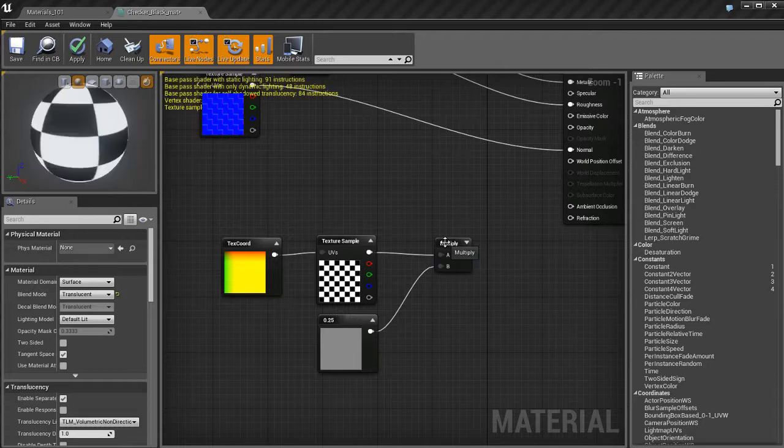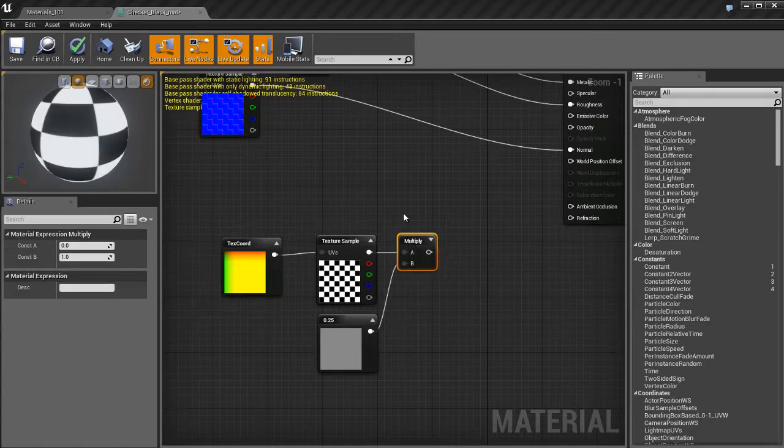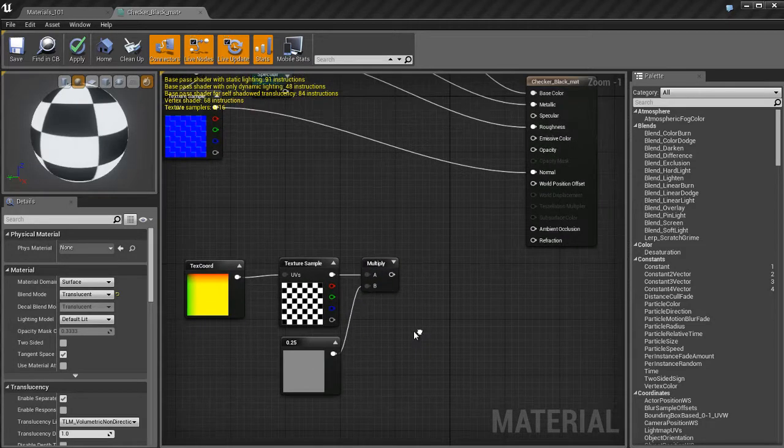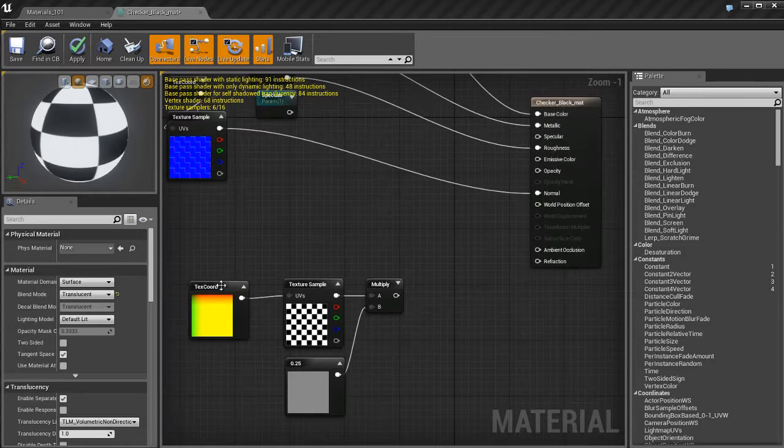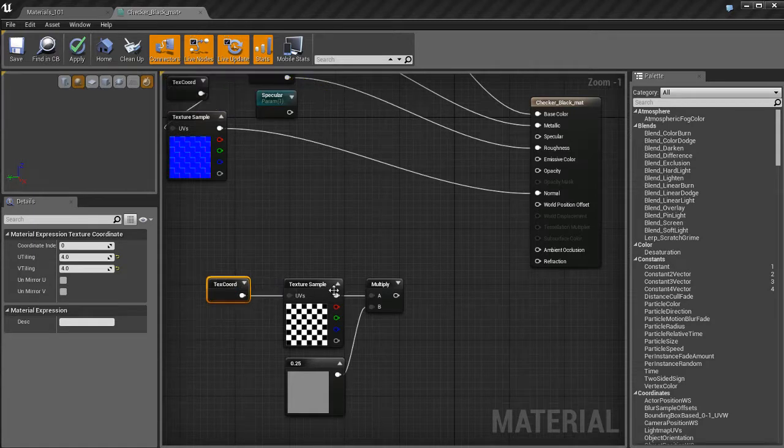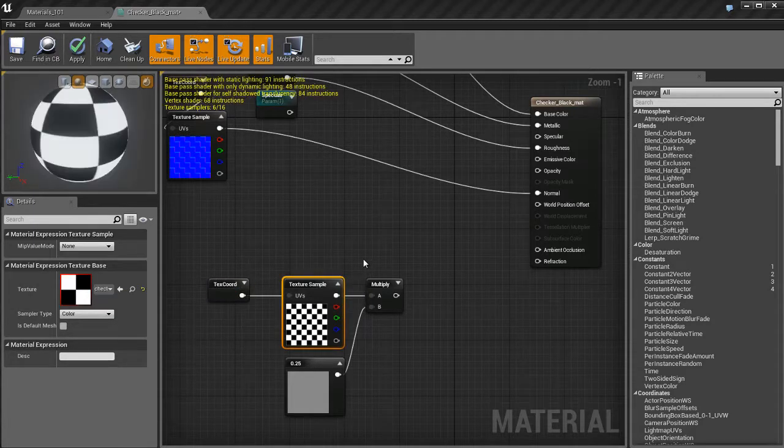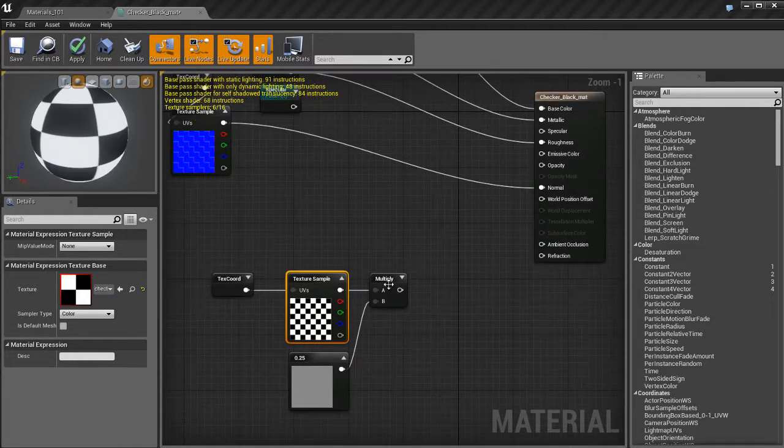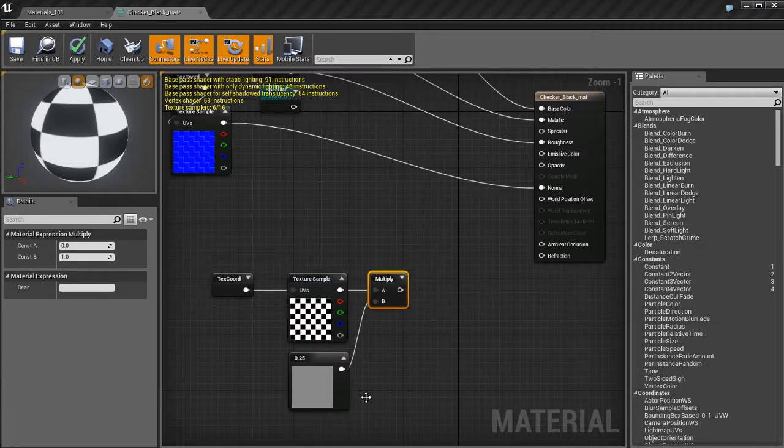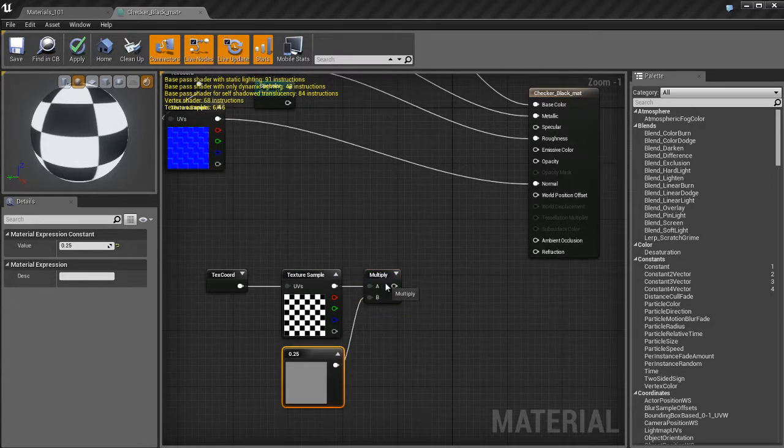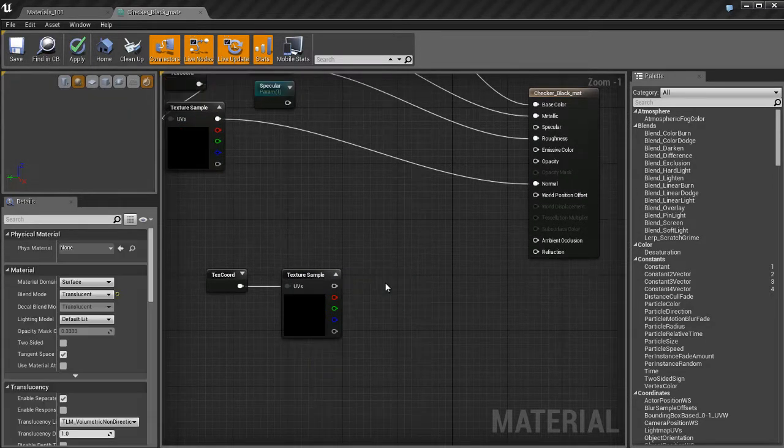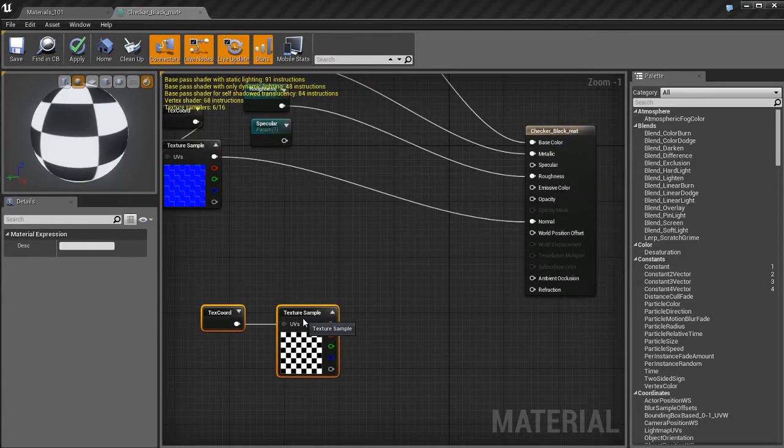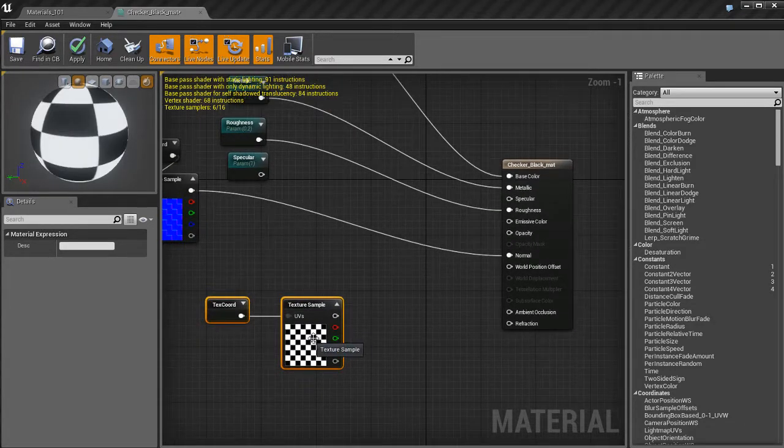I'm gonna get rid of that comment box, it was just gonna get in the way in this tutorial. So I got a texture coordinate node plugged into my texture, my texture's plugged into a multiply node, and that's being multiplied by one vector which is set at 0.25. The way transparency works is like this.